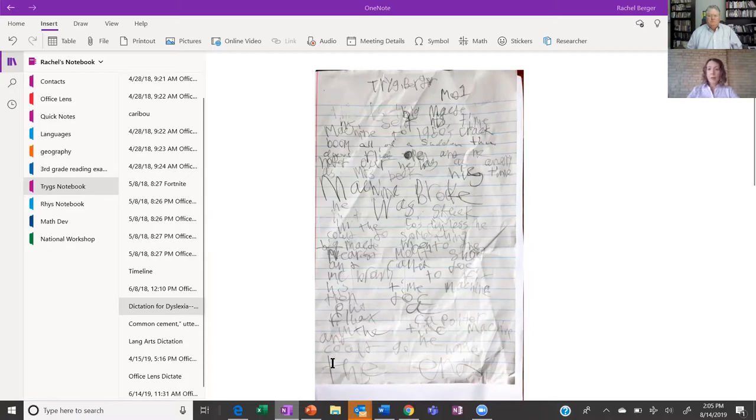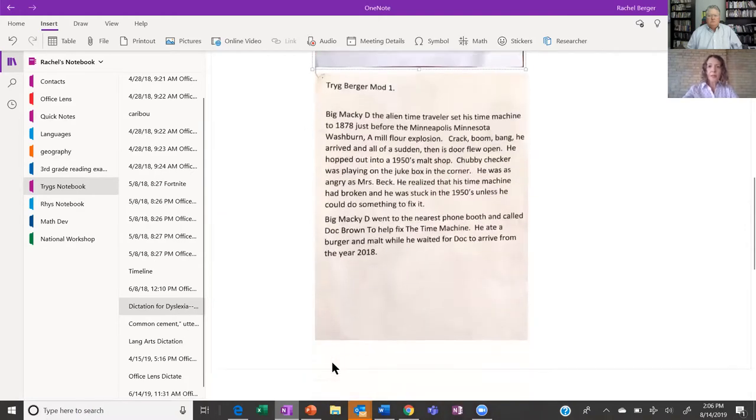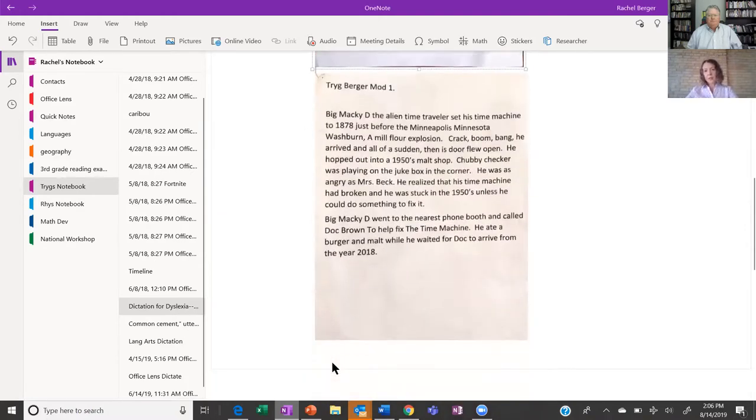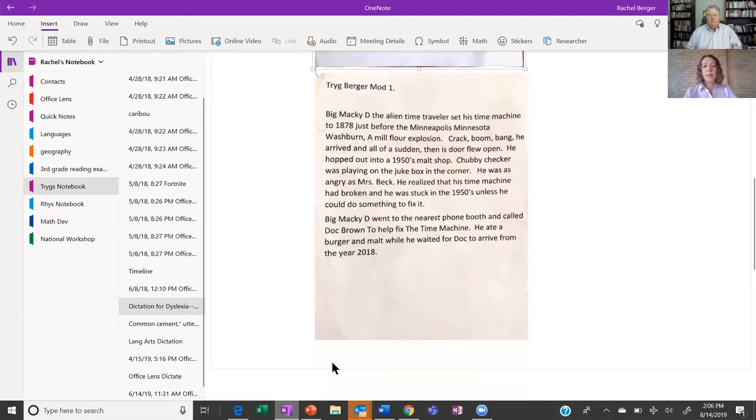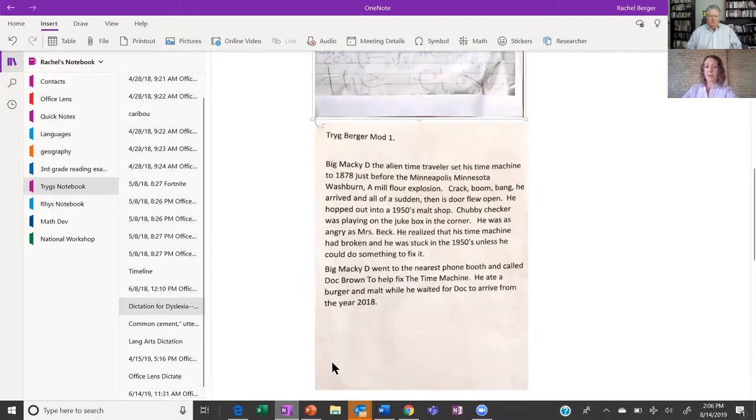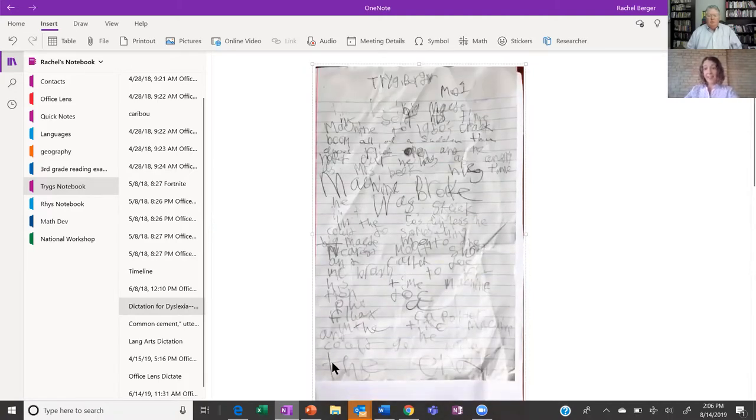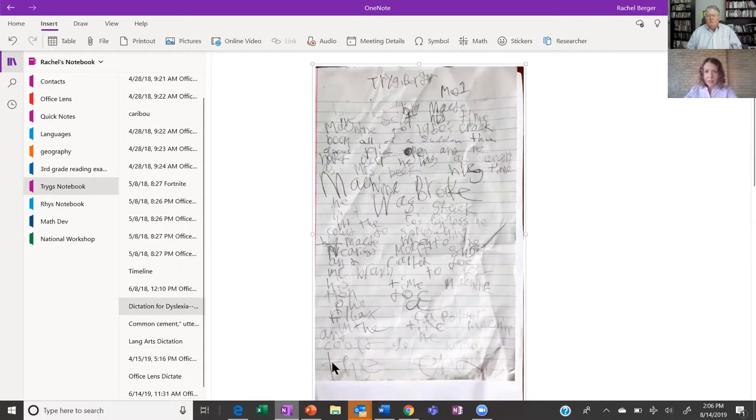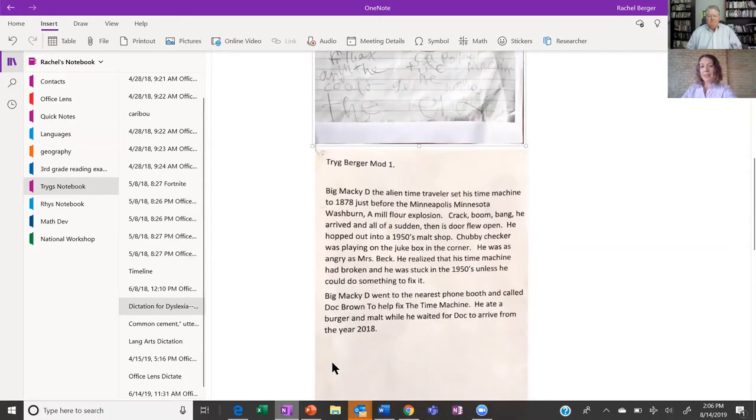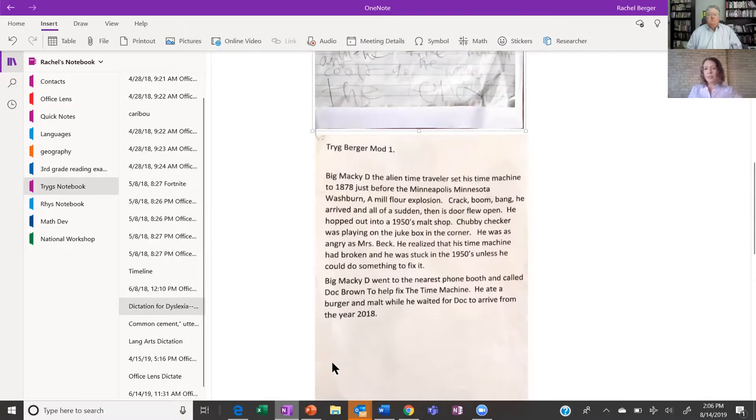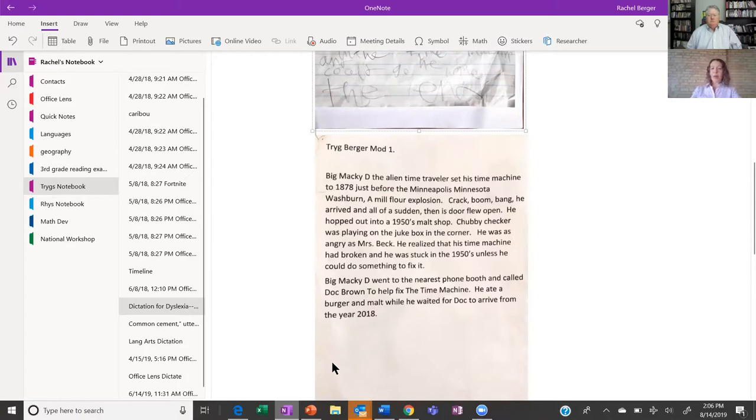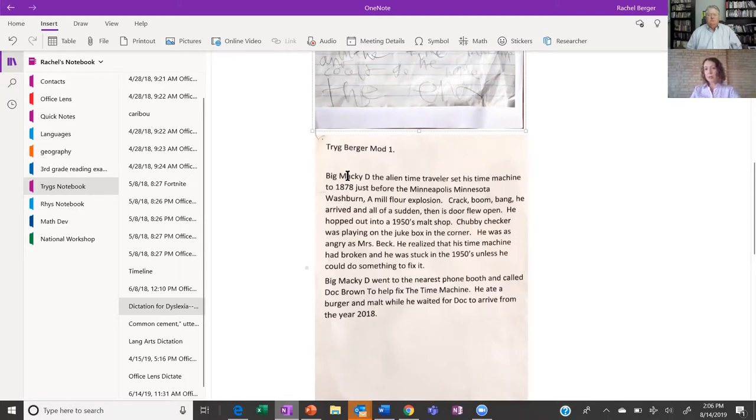So I gave him Dictation, and I'm going to show you what the final product was. Now, obviously it's legible here, but the big difference is in the sentences. You can see the first sentence here: Big Mackie D, the alien time traveler, set his time machine to 1878 before the Minneapolis, Minnesota Washburn A Mill flour explosion. That is a lot of detail. His first sentence in the handwritten version was Big Mackie D set his time machine 1950s, crack, boom. So he knew he wanted to get to the 1950s. This is kind of told via a little bit of a Back to the Future spin for those of you that remember that film. He knew he wanted the guy to land in the 1950s, but what he couldn't get out and articulate before, again due to sequencing and things, was who is this guy, where is he setting his time machine, and just a level of detail.